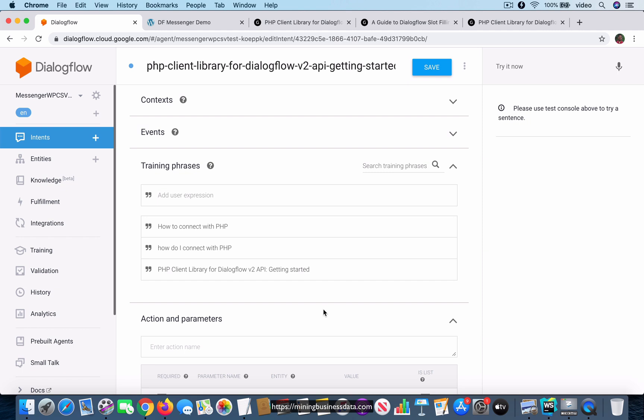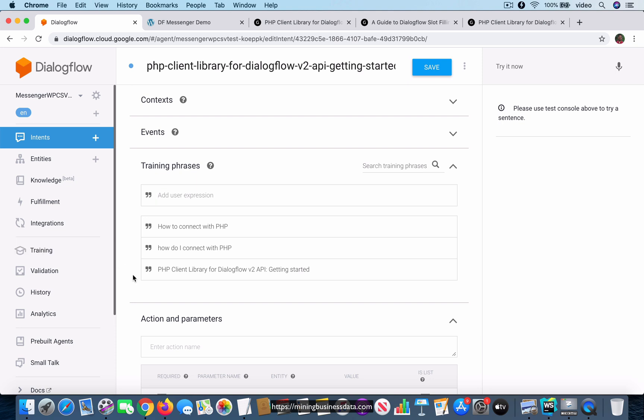When you notice the fact that every time you do the training, that is if you map some user utterance to a specific intent, you notice that the utterance actually gets added into the list of training phrases. That is precisely how the Dialogflow agent is able to get smarter.